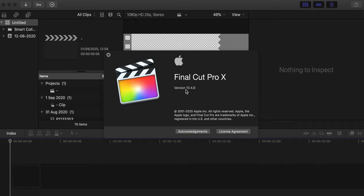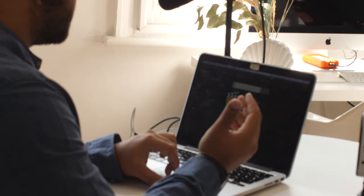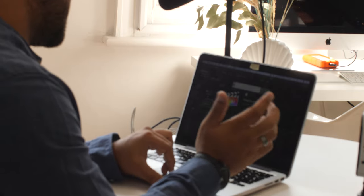The version that I'm in right now is version 10.4.9, so these changes that I'm going to show you now only apply to this version and forward. So make sure your Final Cut is up to date.